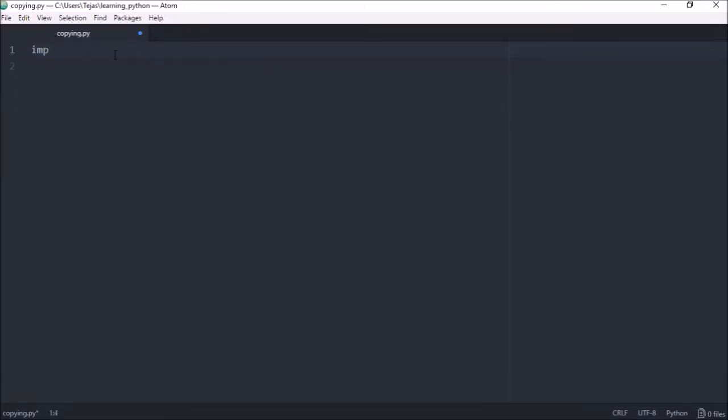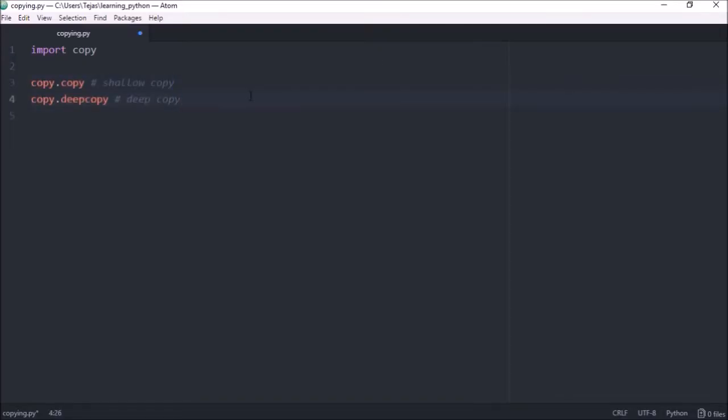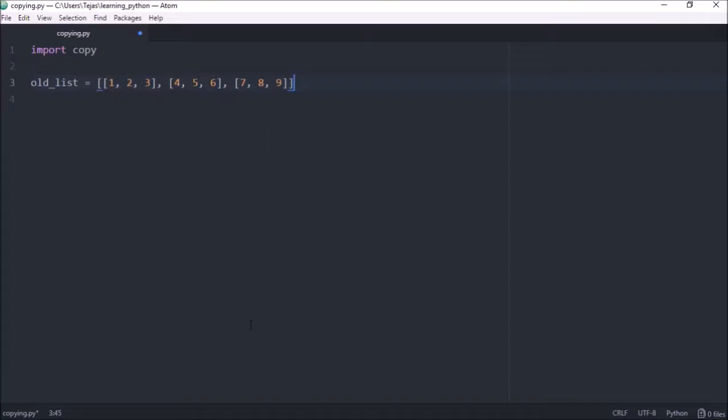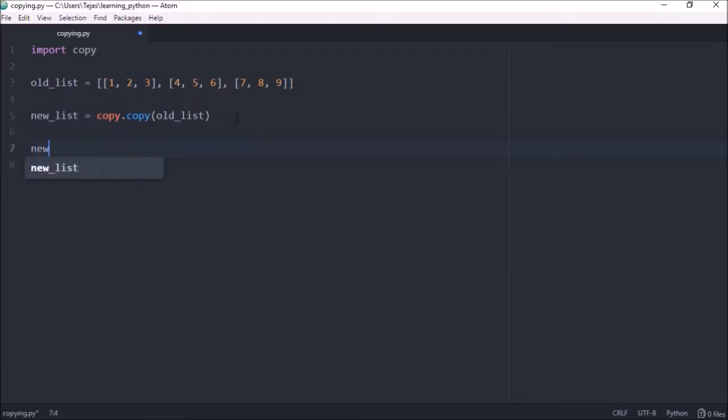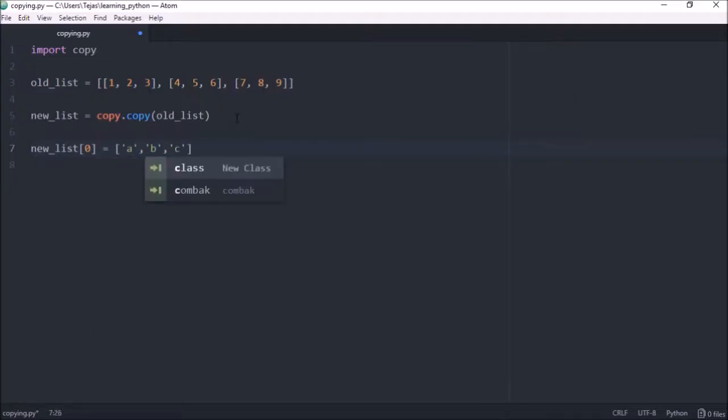Let's import copy and this module provides us with the functionality to do a shallow copy using the copy function or a deep copy using the deepcopy function. So let's say we have a nested list of numbers called old_list. Let's create a new_list using the shallow copy, so copy.copy and passing the object we want to copy. And let's change the first element of the new_list from 123 to ABC and let's print out both the old and new list.